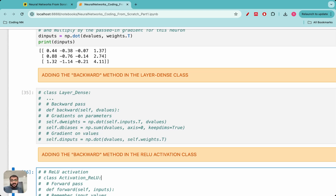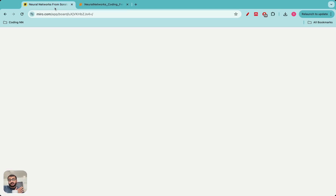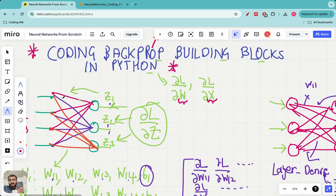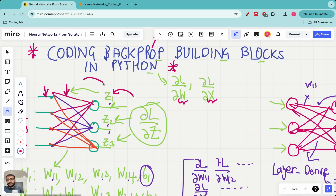What is needed for this backward method is d_values, which is the gradient of the loss with respect to the output at that particular point. So if you are looking at a layer and want to find the gradient of the loss with respect to the weights, biases, and inputs in that layer, what you need as input is the gradient of the loss with respect to the outputs of that layer — because remember, we are doing back propagation.